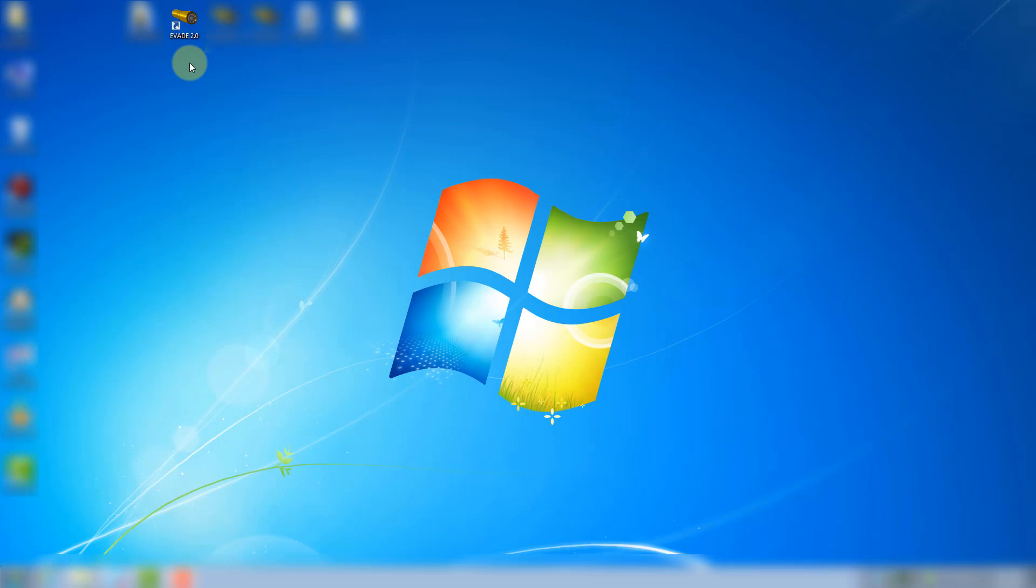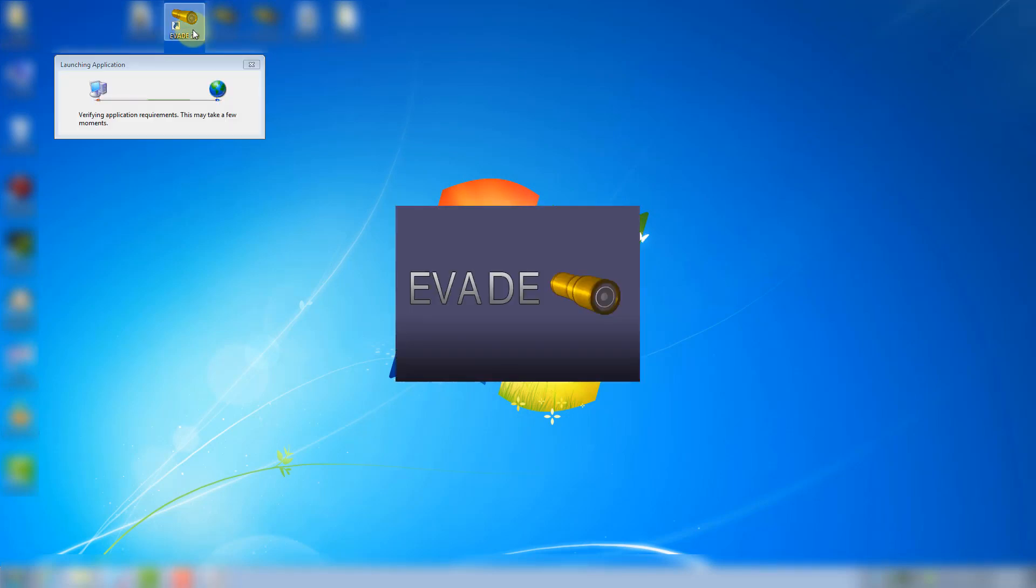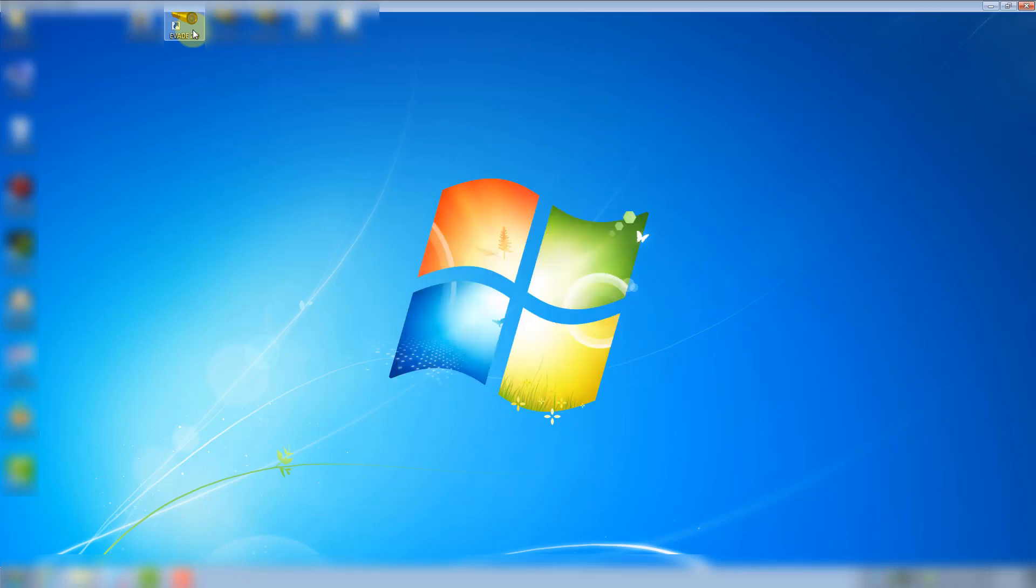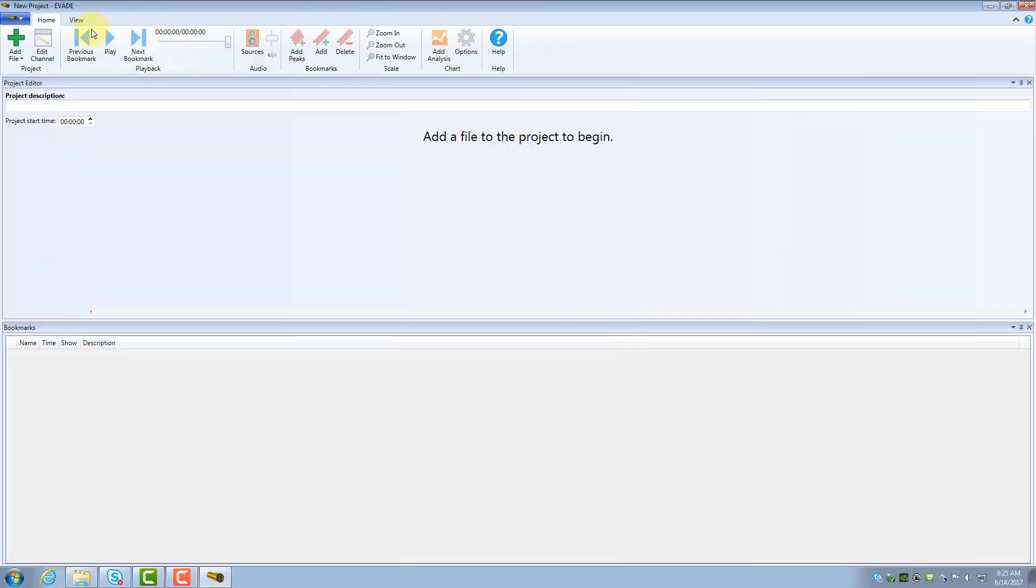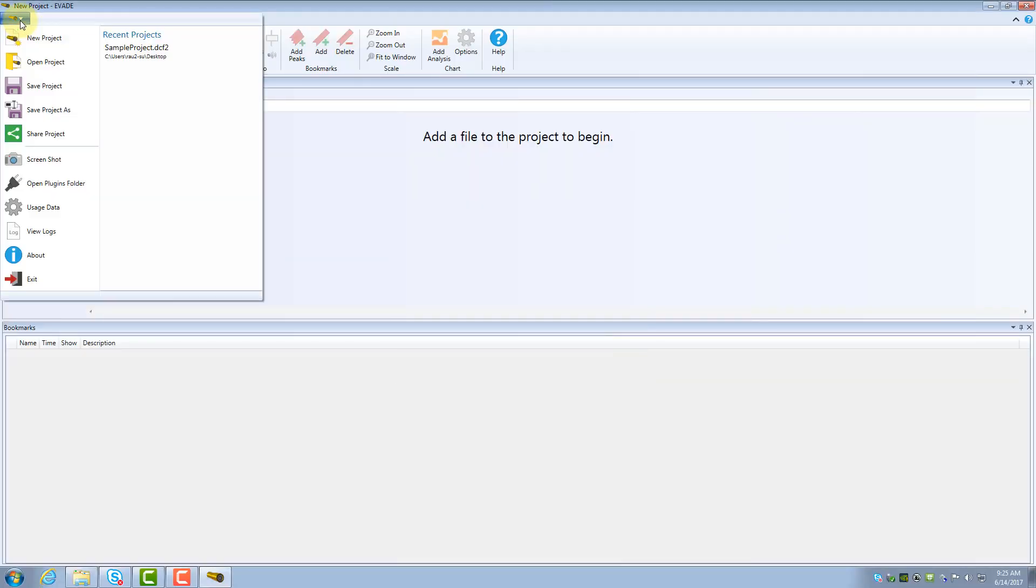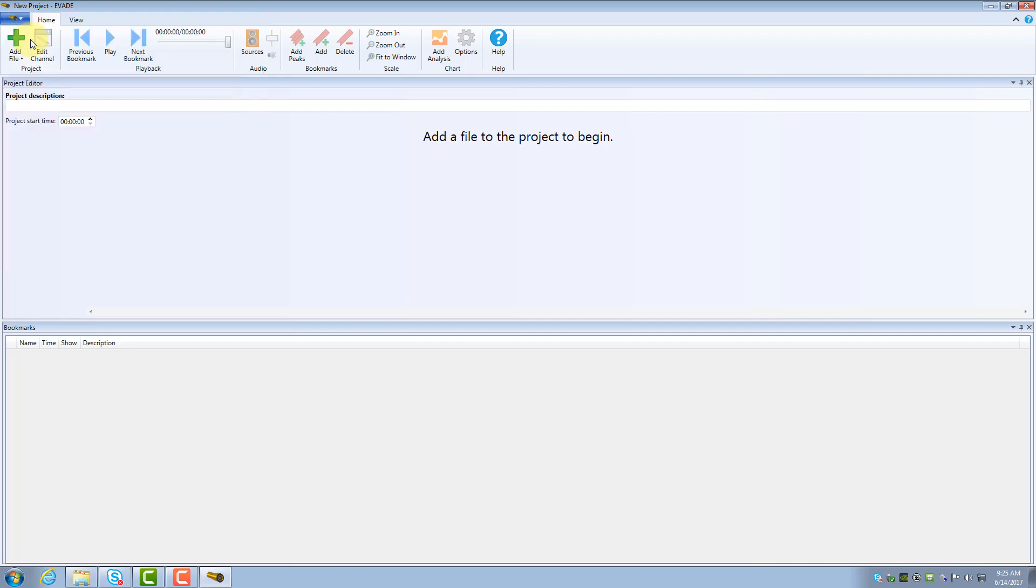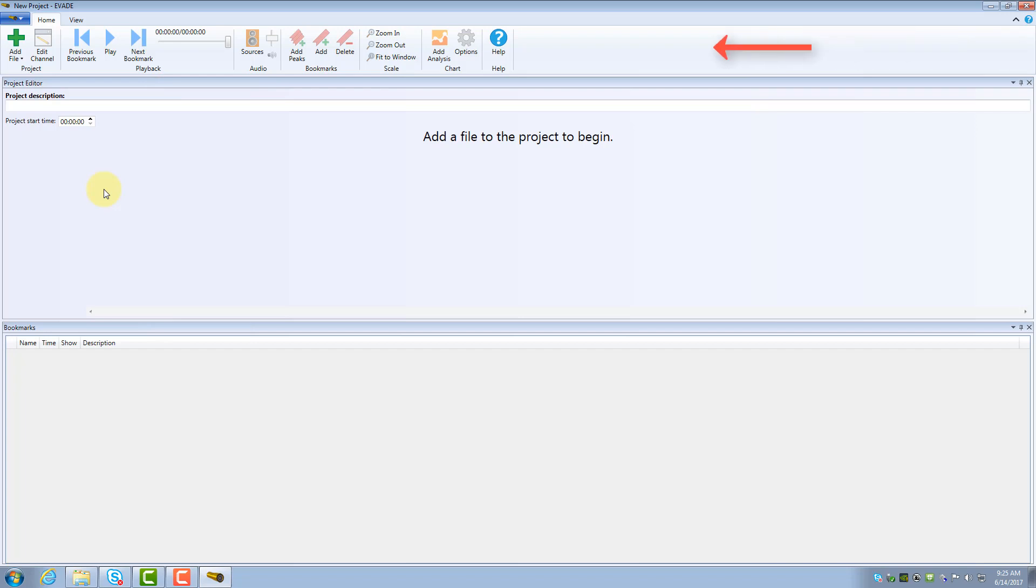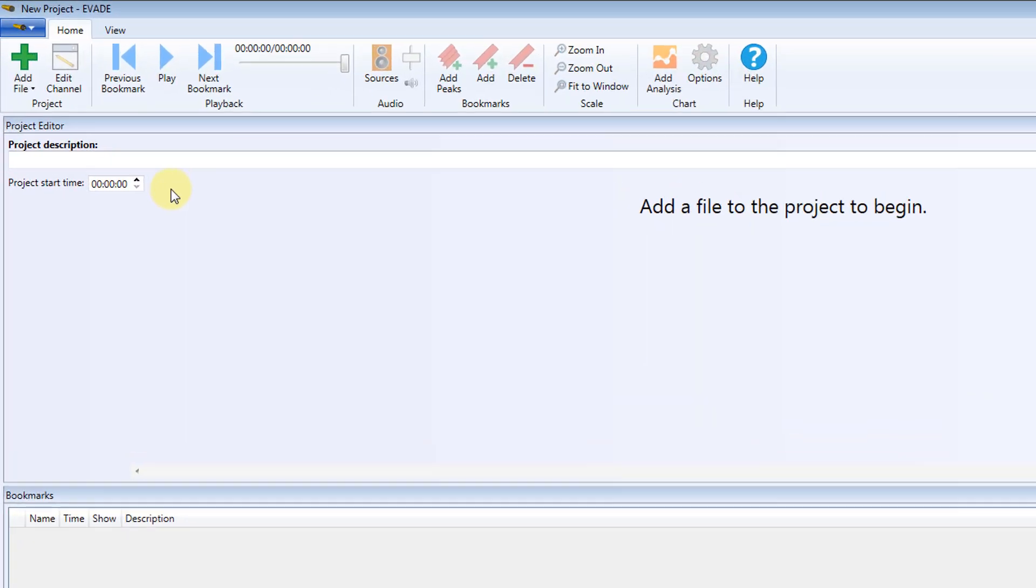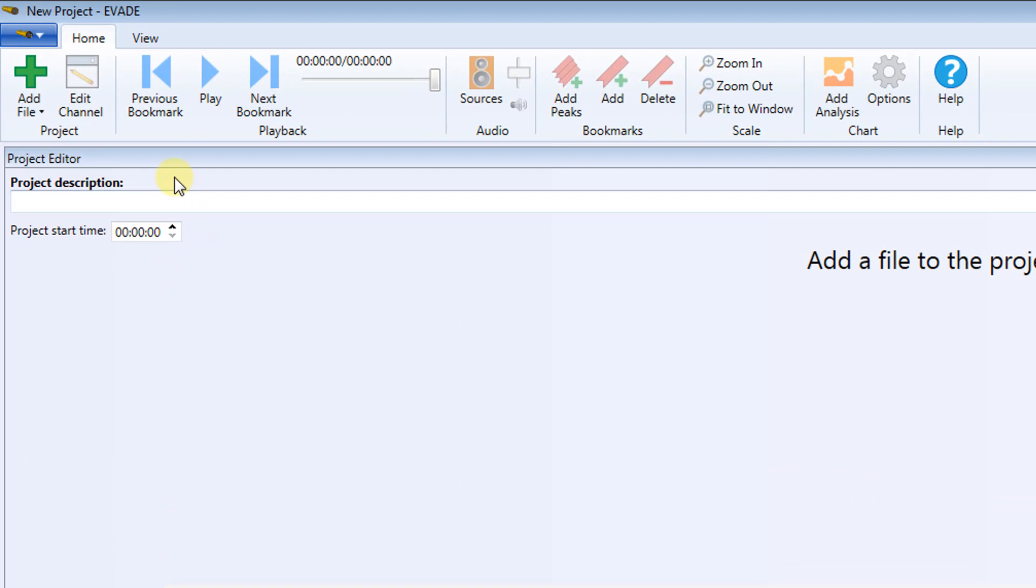First, open Evade from your desktop. Click the File menu, which is the Evade icon in the top left corner of the window. Click New Project. Now you see a Project Editor window and Bookmarks window, both empty. You also see a ribbon of icons across the top of the window. We refer to this menu as the Home ribbon.